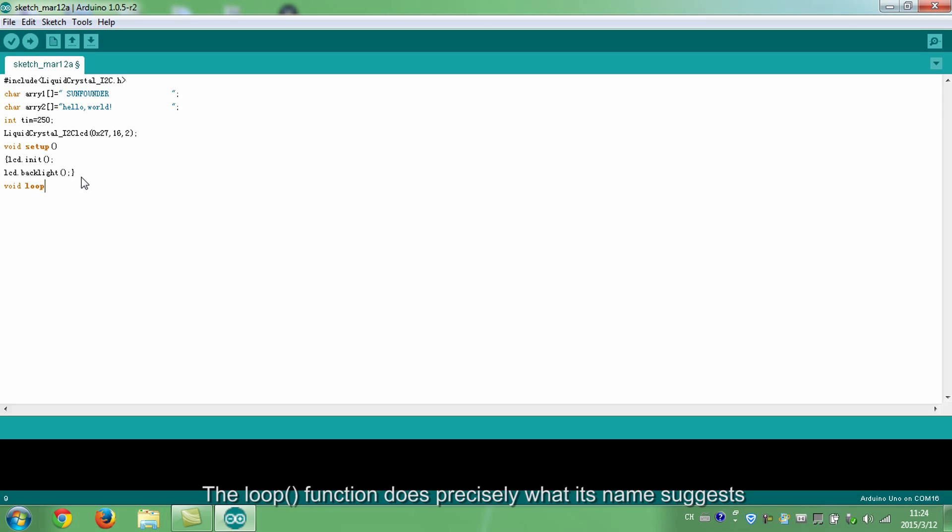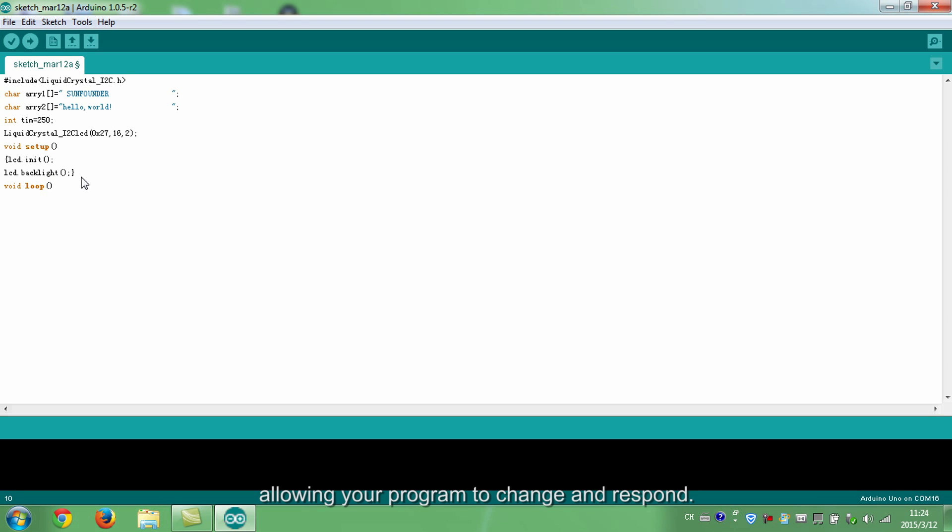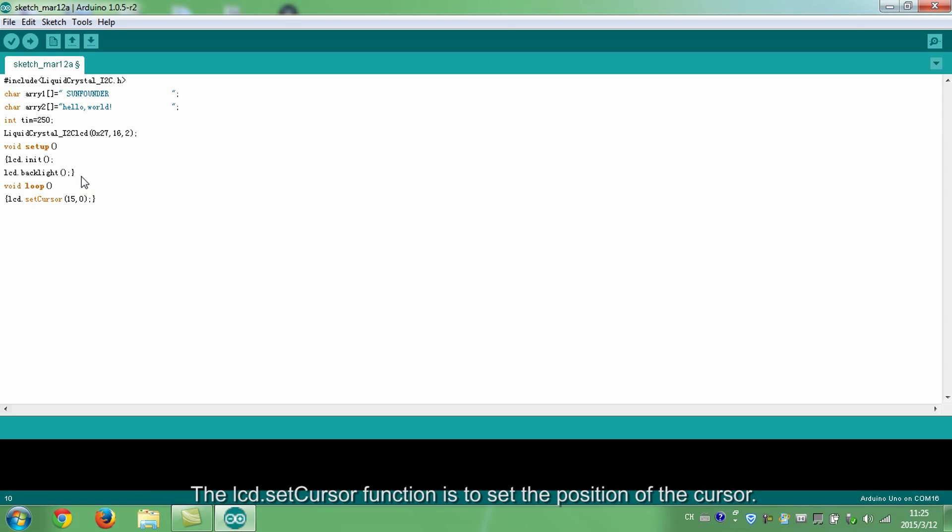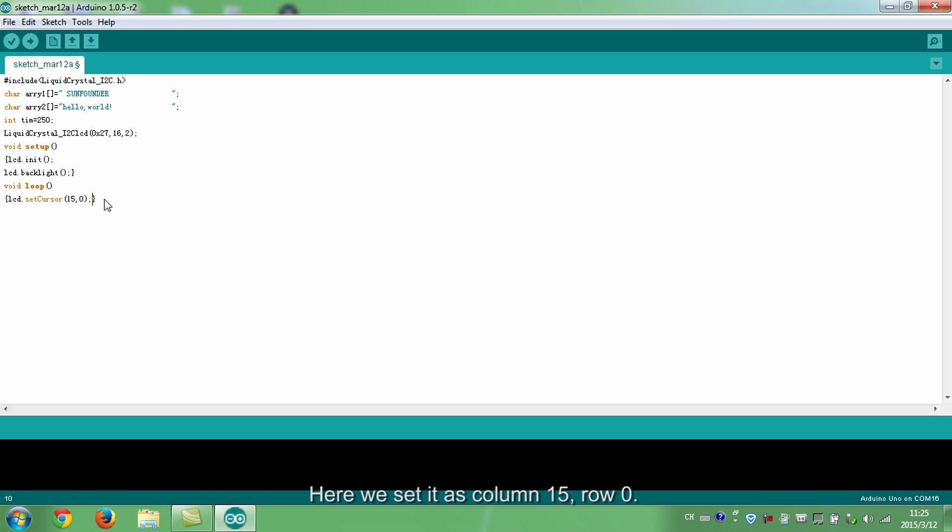The loop function does precisely what its name suggests and loops consecutively, allowing your program to change and respond. The LCD set cursor function is to set the position of the cursor. Here we set it as column 15 row 0.